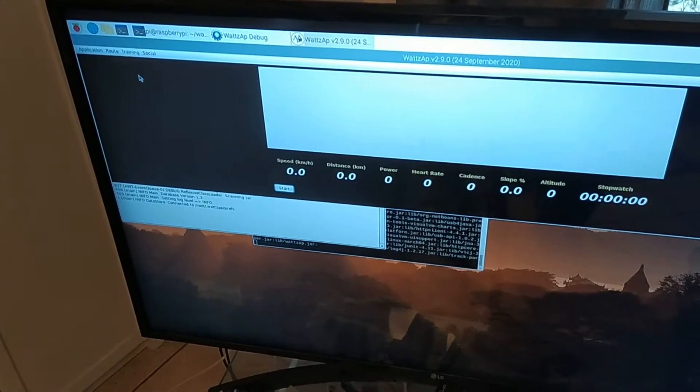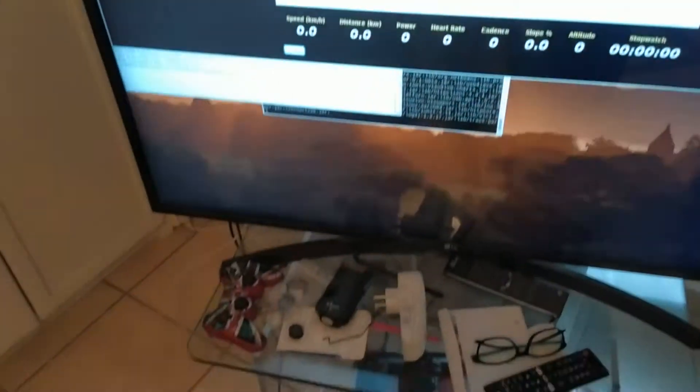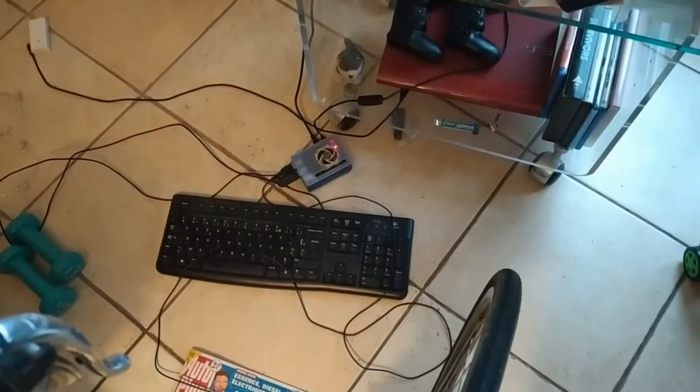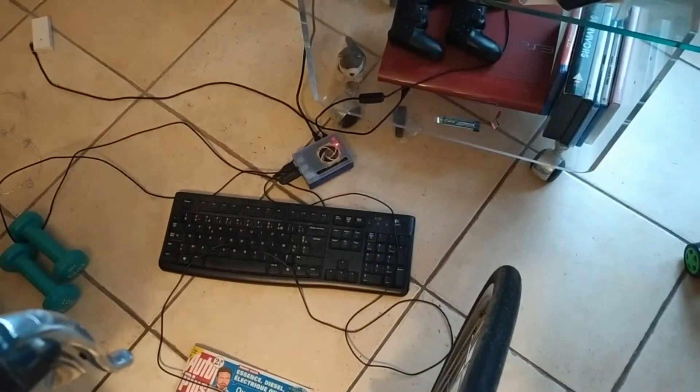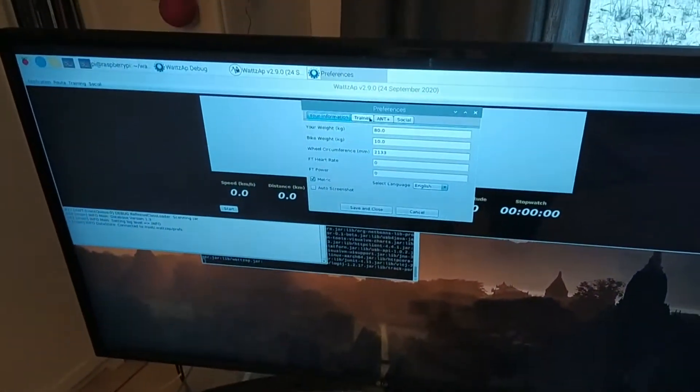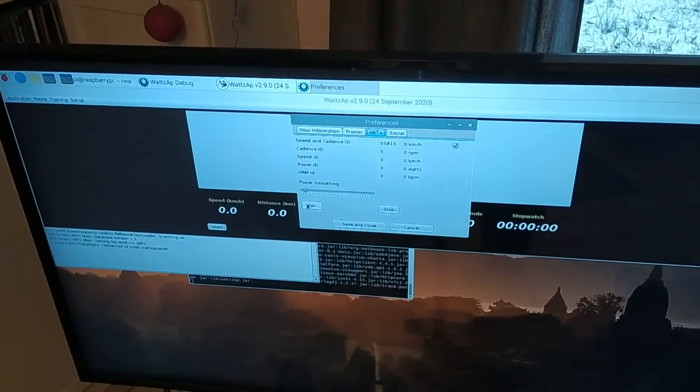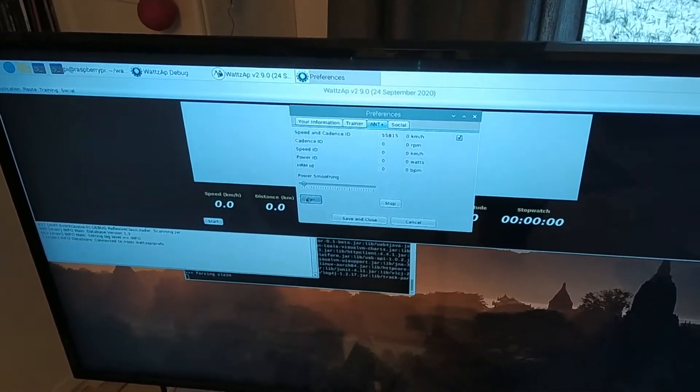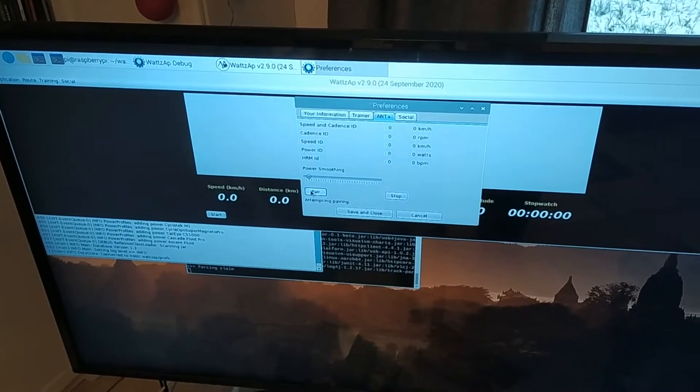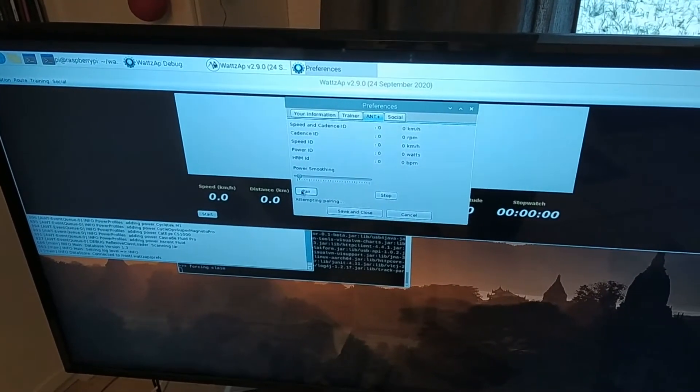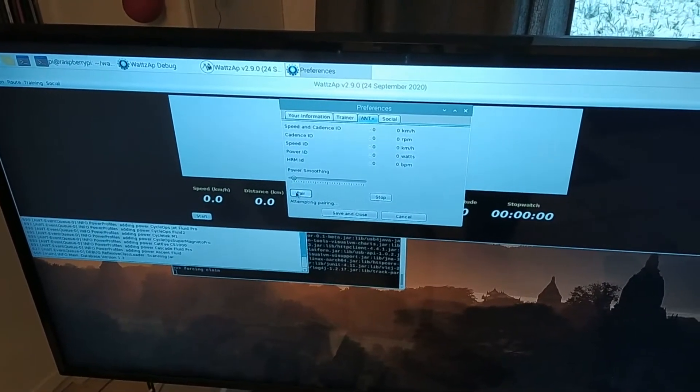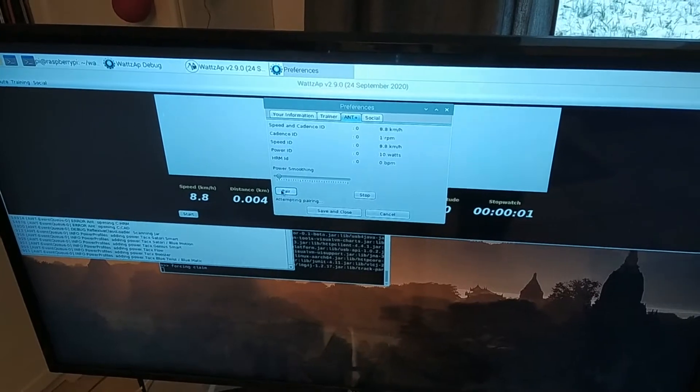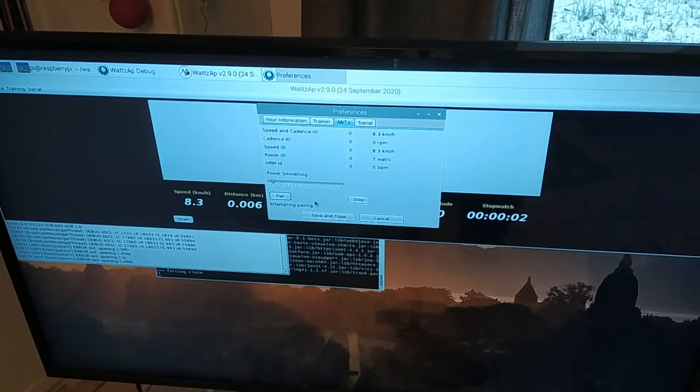That Raspberry is about 50 euros worth, 50 pounds worth. Go to Preferences, go to Ant Plus, click Pair, and give the wheels a little turn, then click Stop.